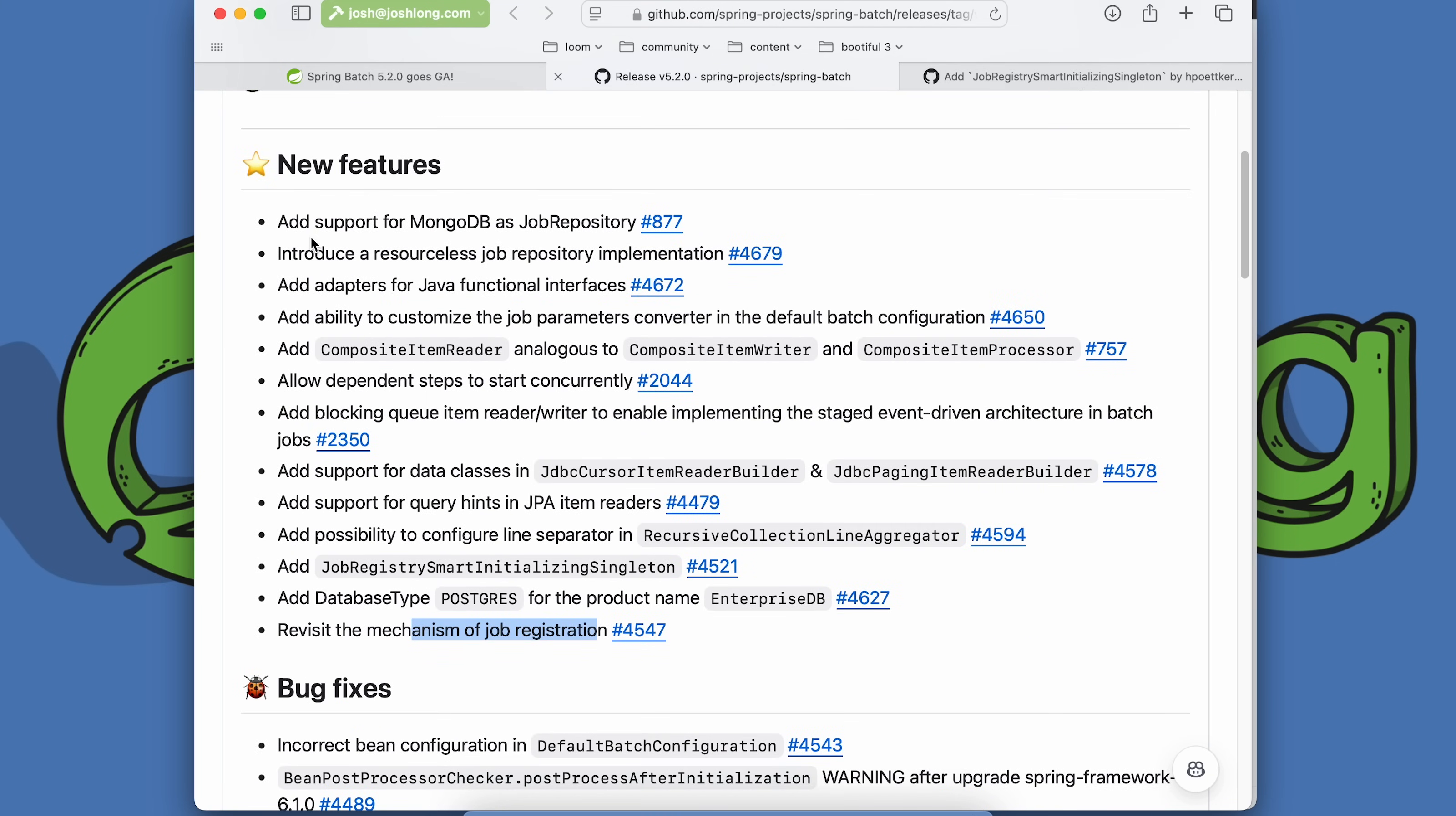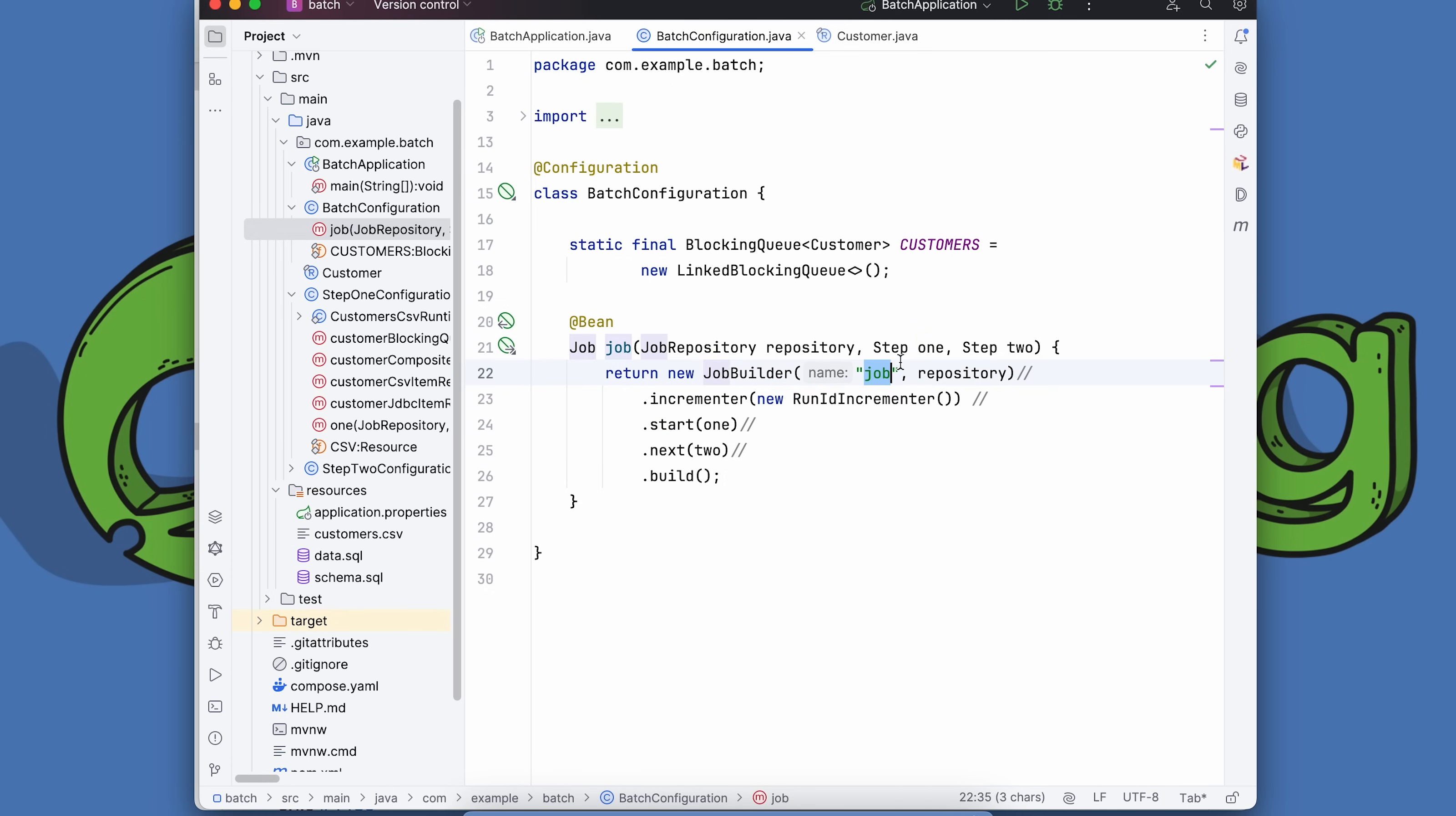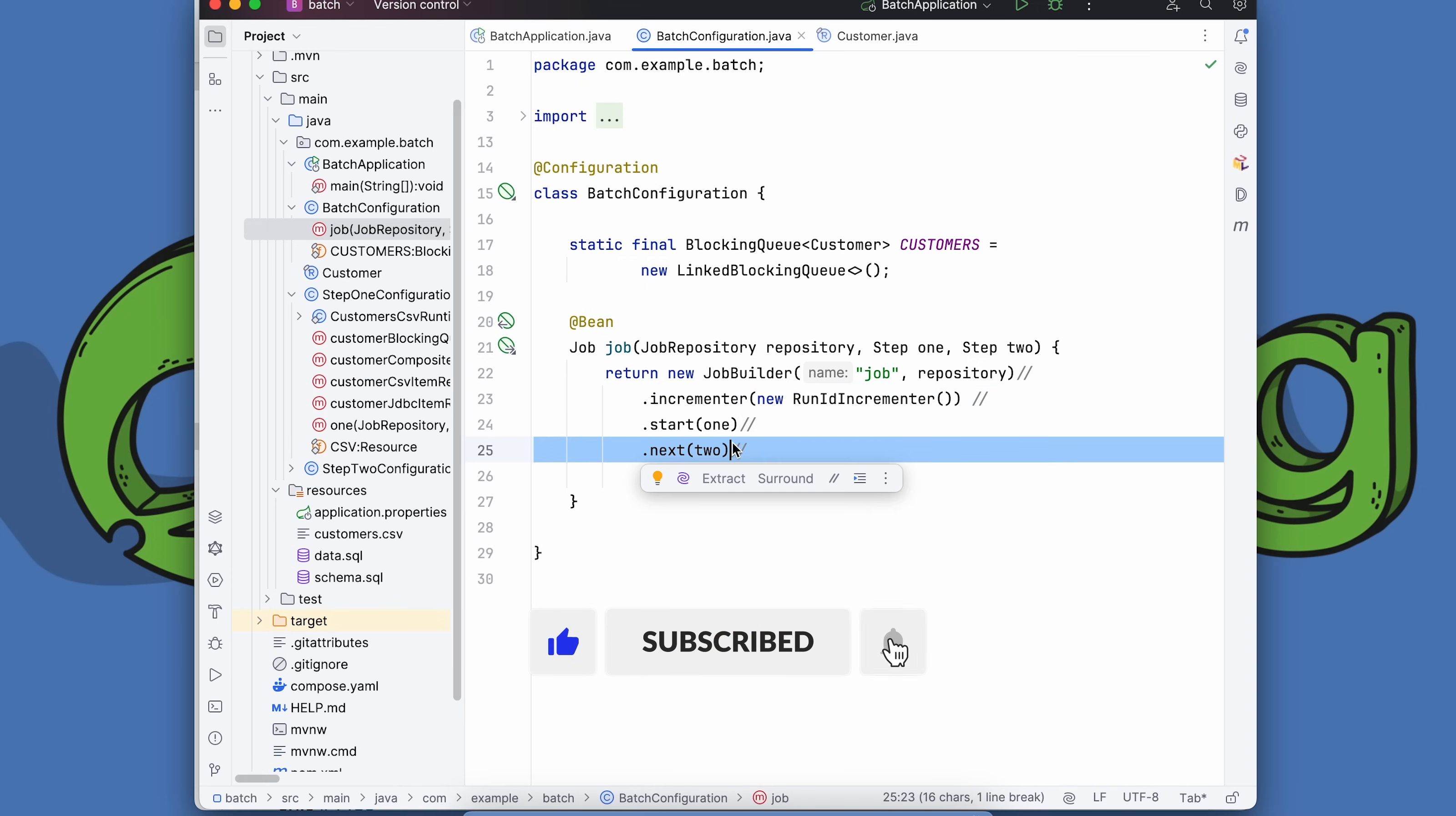I really wanted to talk about two of these features today. First is the composite item reader, and then the second is the blocking queue item reader and writer. Let's take a look at an example I've got over here. This is a simple Spring Batch application. I've defined a job. I'm creating a regular job using the DSL. You can see I've got a static final blocking queue of type customer. Customer refers to this Java type here, with ID, name, language, and operating system. The job is just called job. I've given it a unique ID for each run so it's not going to be a dupe of a previous run. We have two steps, one step that goes to the next step.